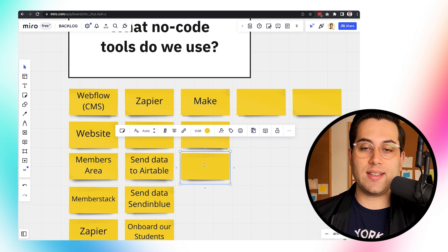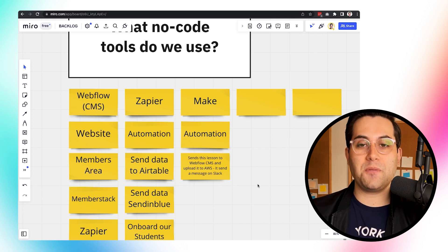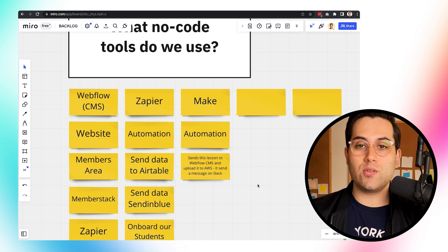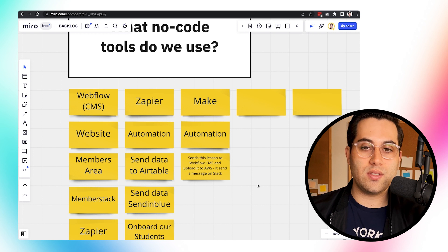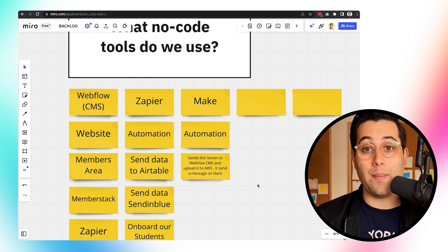A good example of what we use Make for: every Friday we have coaching sessions with our current students from the NoCode Startup Program. After the coaching session — we use Zoom for that — we record it and then host it on AWS, which is a hosting service from Amazon. We then have to send this lesson to our Webflow CMS database. We have an automation in Make that, once it identifies a new recording in AWS, automatically adds the coaching session to the CMS so students in the members area can access it. It also sends a message to all students in our Slack community. It saves a bunch of time on tasks we'd otherwise have to do manually.